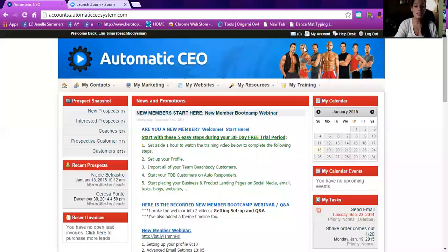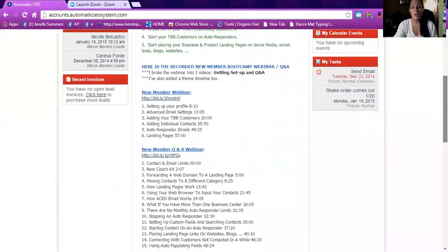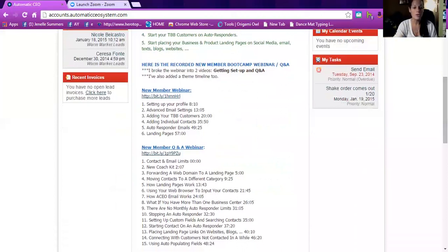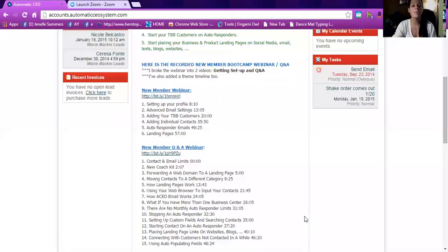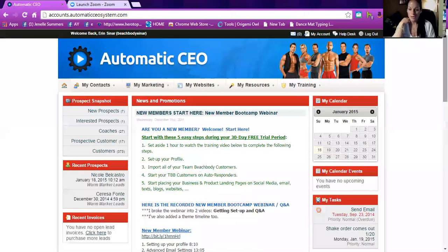The first thing you can do is watch the new member webinar — it's long, like two hours, and there are two different ones. You can go through and it tells you how to import all of the customers that Beachbody gives you for being Emerald or achieving Success Club. You can go to specific parts on the webinar for that. I think it's worth it to go through the video when you're first starting — it gives you a feel for how to navigate the website.